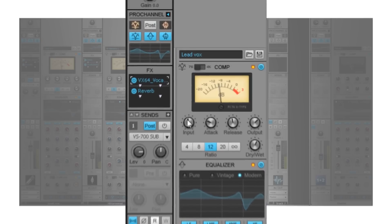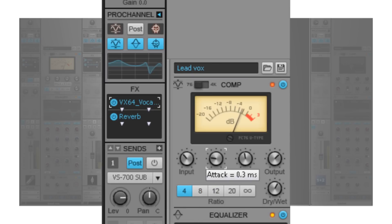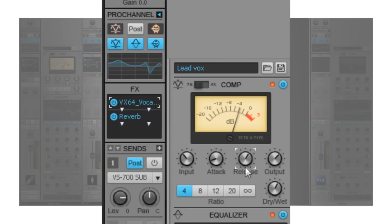The Pro Channel's integrated channel and bus compression is designed to offer the big, punchy sound of classic studio hardware with no need to manage plugins.